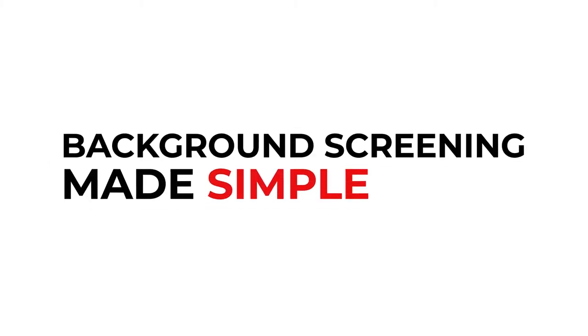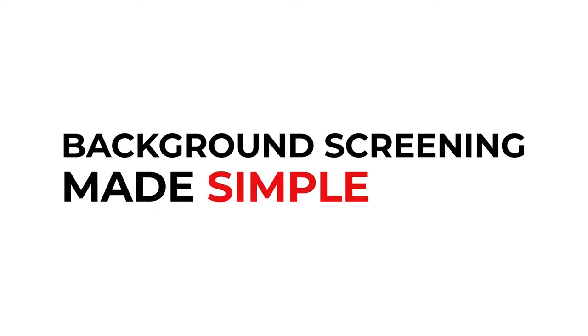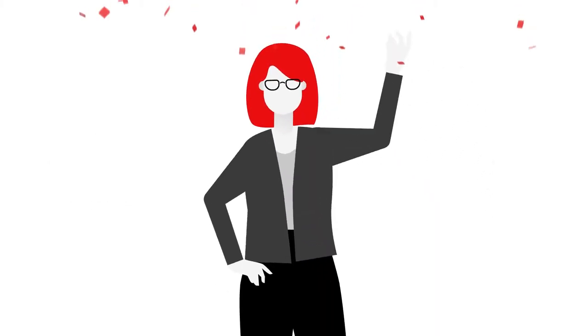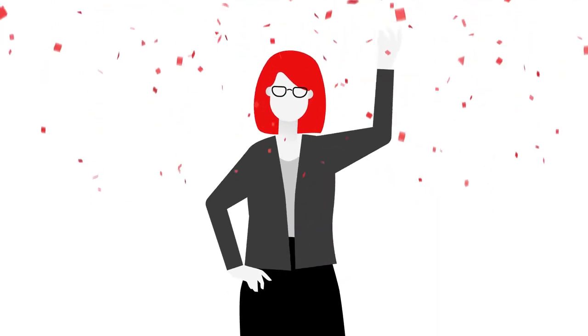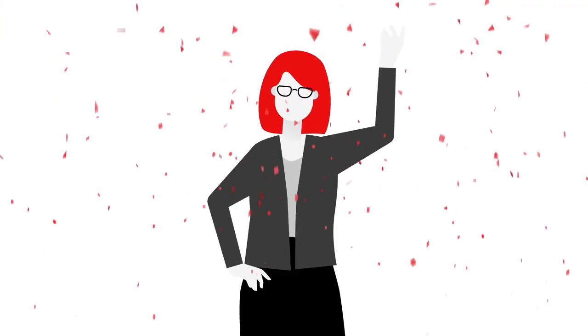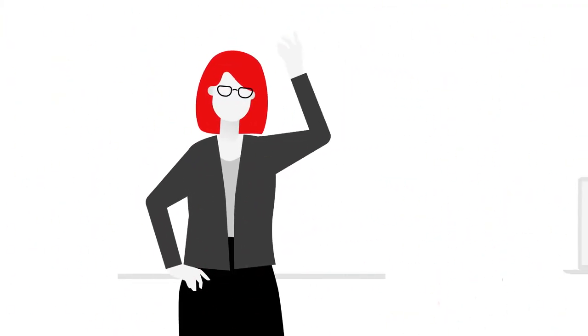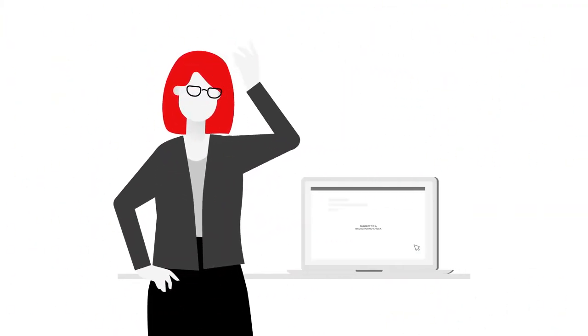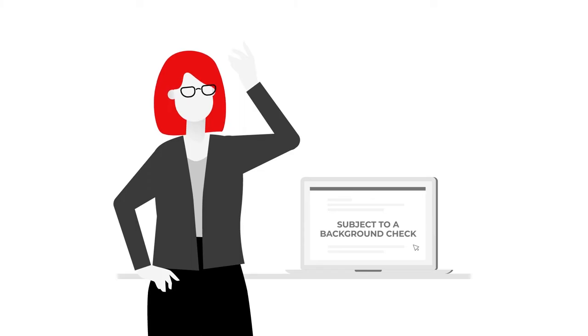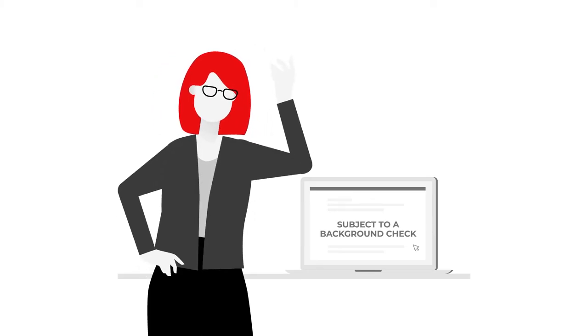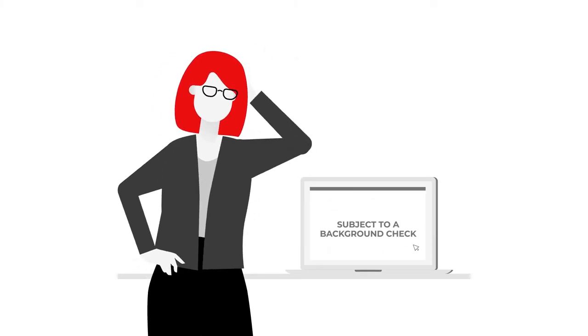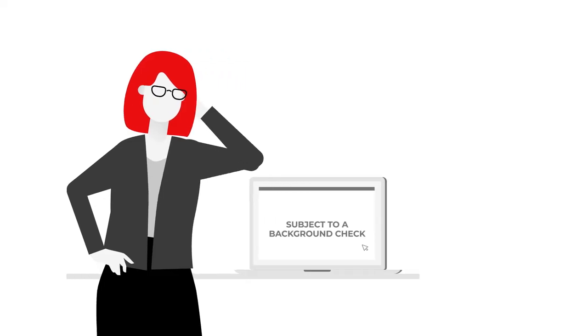Background screening made simple. Well done, your efforts have paid off and you've been offered the job. But before you can get started, your recruiter mentions the offer is subject to a background check or a vetting check. Wait, a what?